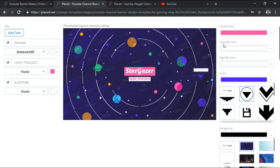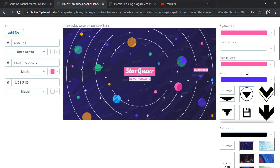We then have Lower Bar Color and Right Bar Color, which allow us to further adjust the visibility of our text segments by increasing or decreasing the contrast between the actual background and the smaller rectangles.